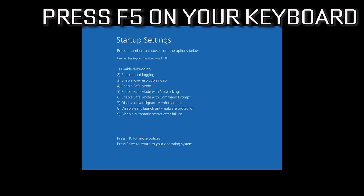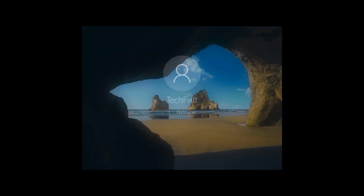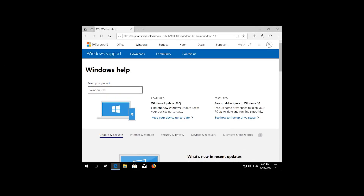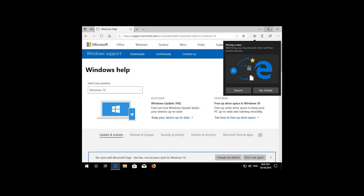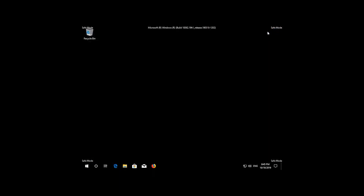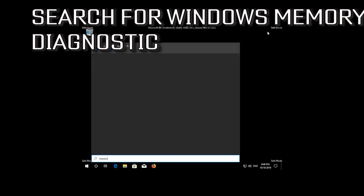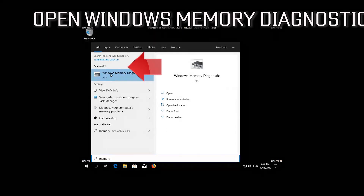Press F5 on your keyboard to boot into Safe Mode with Networking. Then search for Windows Memory Diagnostic and open it.